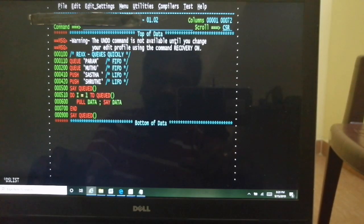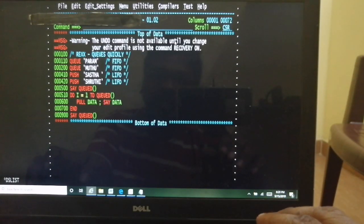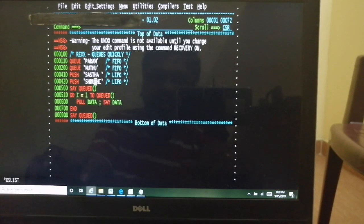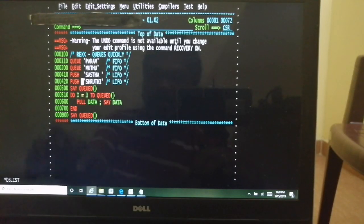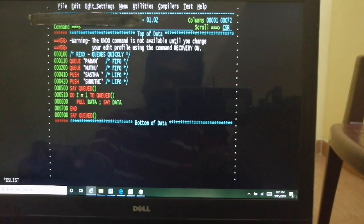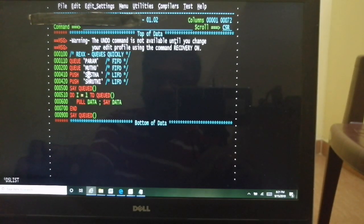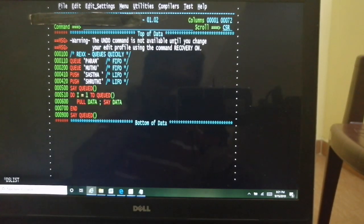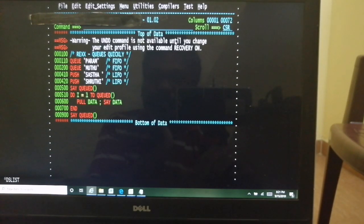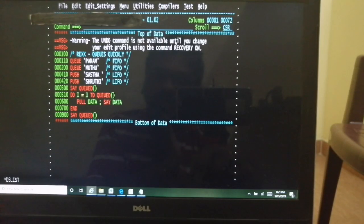Starting with an empty stack: QUEUE 'param' adds 'param' as the first element at the bottom. QUEUE 'Muthu' adds 'Muthu' as second element at the bottom. PUSH 'Sasa' adds 'Sasa' at the top, so now Sasa is first, param second, Muthu third. PUSH 'Shruti' adds Shruti at top, making it first — so order becomes: Shruti, Sasa, param, Muthu. QUEUED returns 4. Then pulling with 'DO i=1 TO queue; PULL data; SAY data; END' gives: Shruti first, Sasa second, param third, Muthu fourth. After pulling everything, QUEUED returns zero.